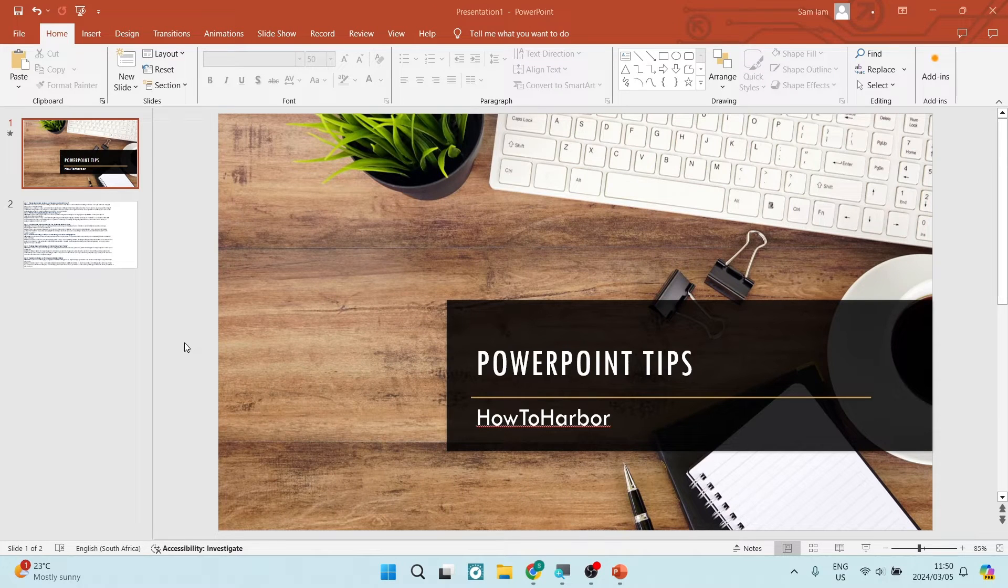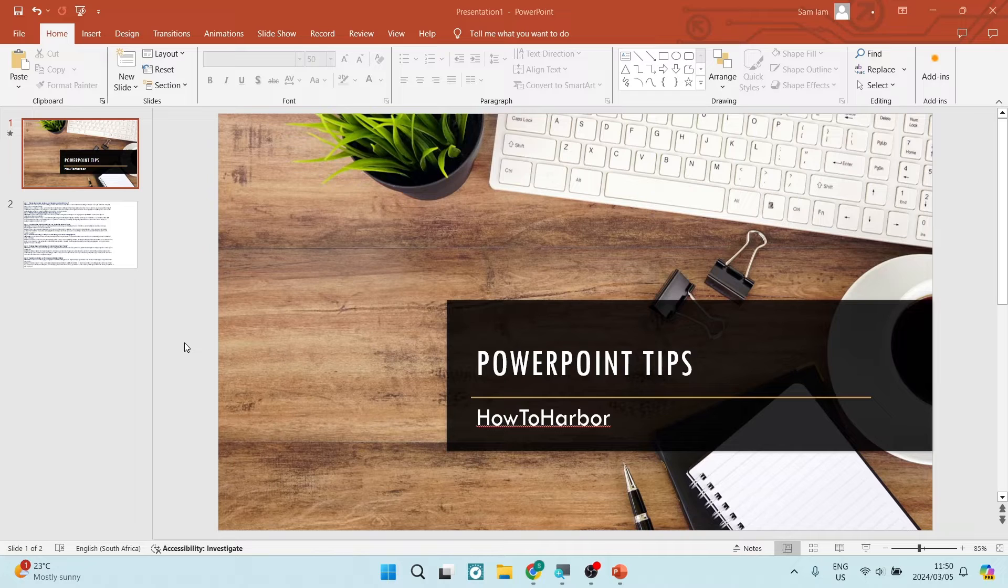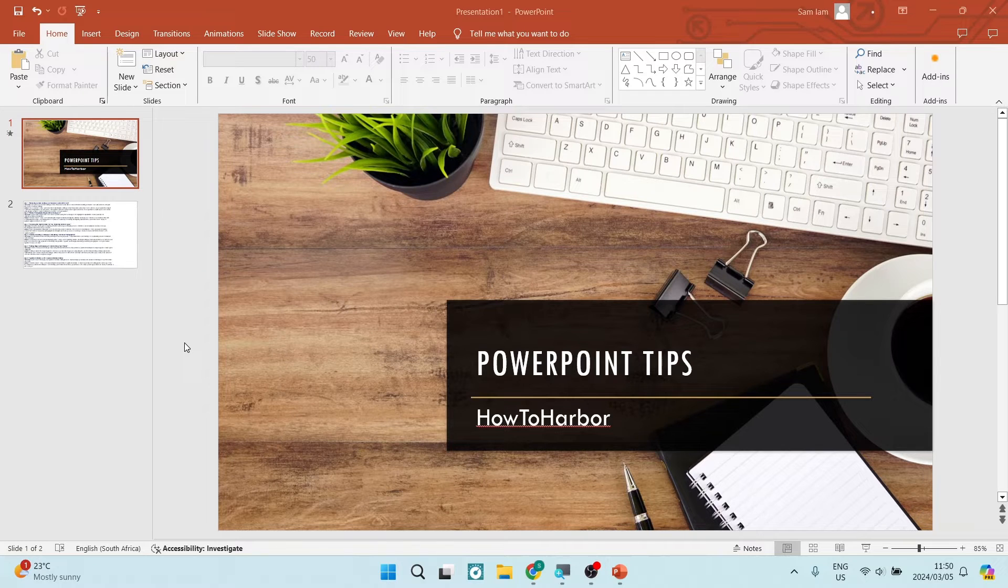Ladies and gentlemen, I'm going to show you how you can convert your PowerPoint presentation into a Word document quickly and easily. Let's get in.